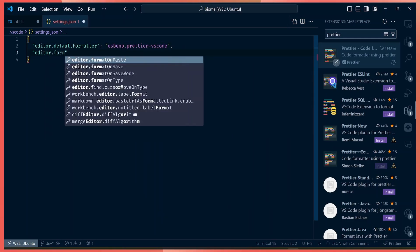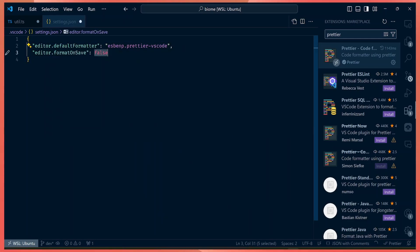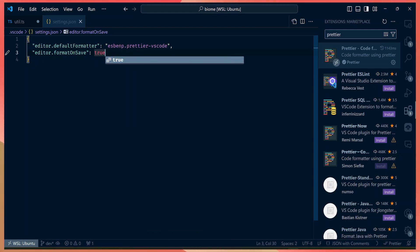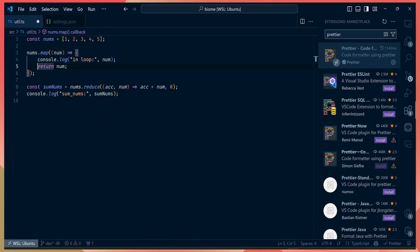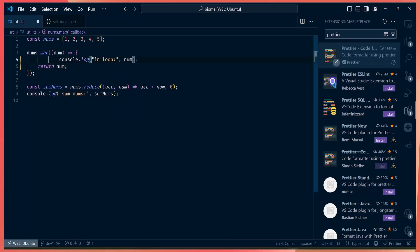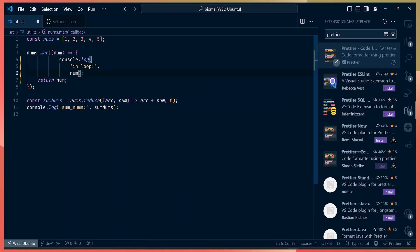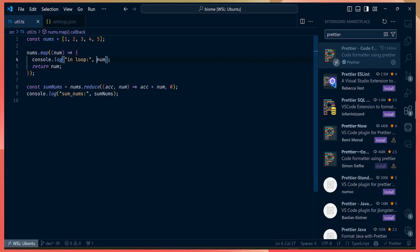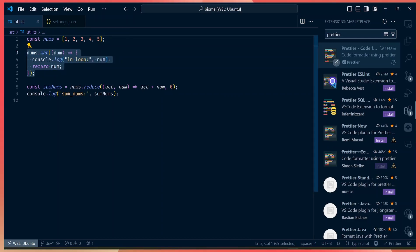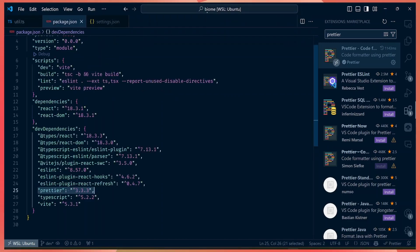You can set the default formatter in VS Code to Prettier, and also enable format on save, so every time you save a file the formatter runs automatically. Even if you write code however you want, every time you save, the formatter will format the code according to your rules.